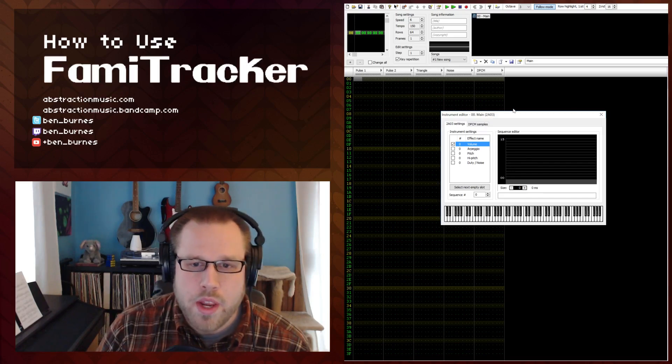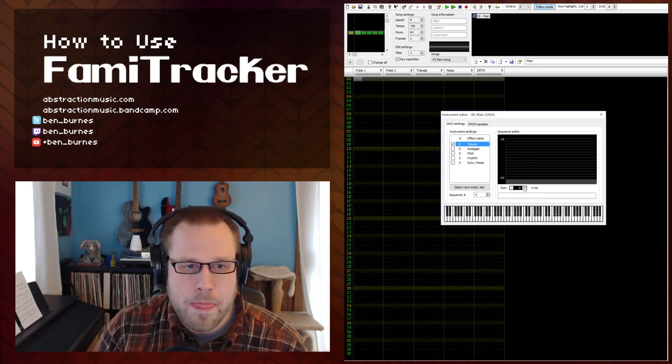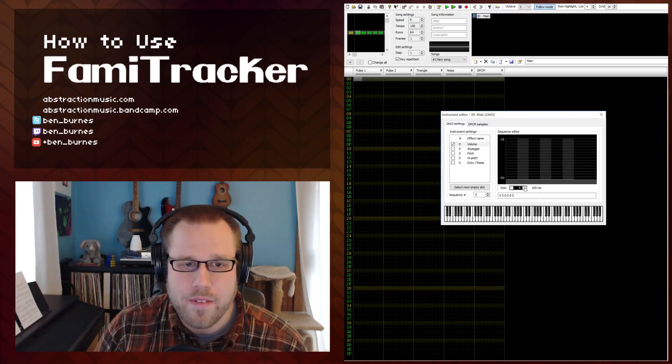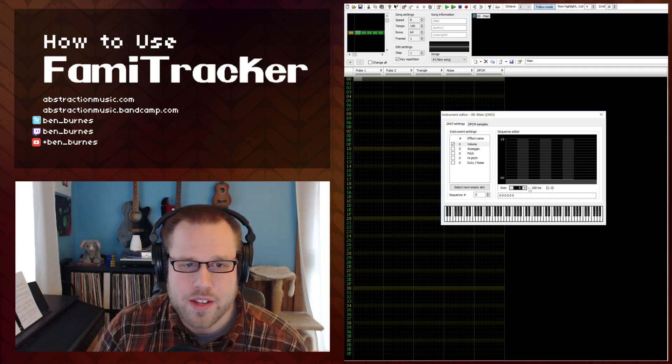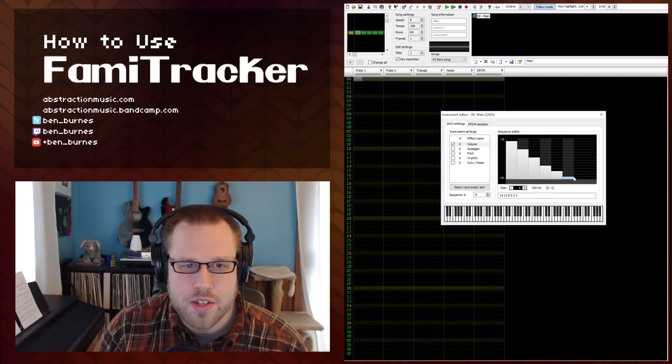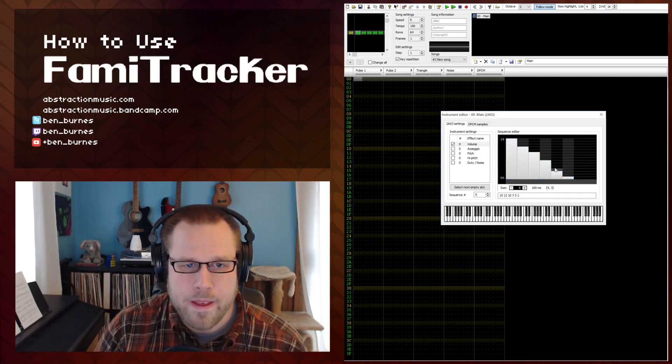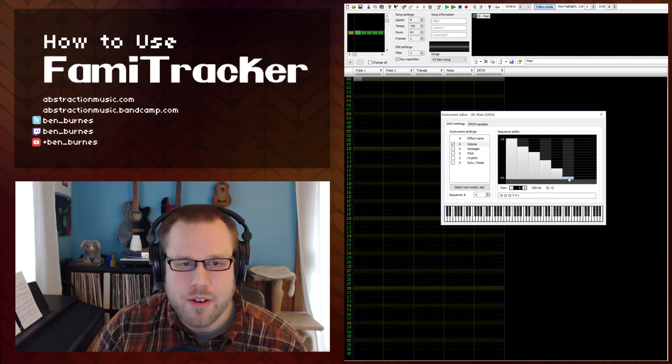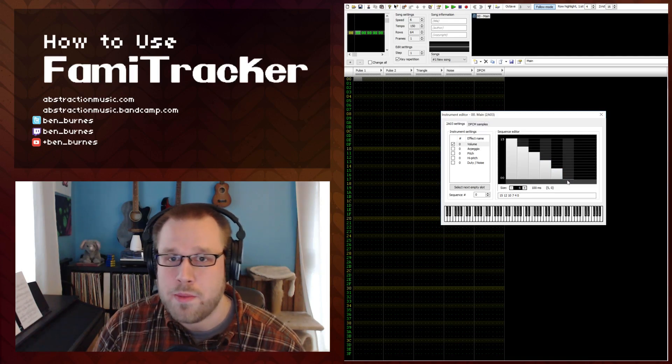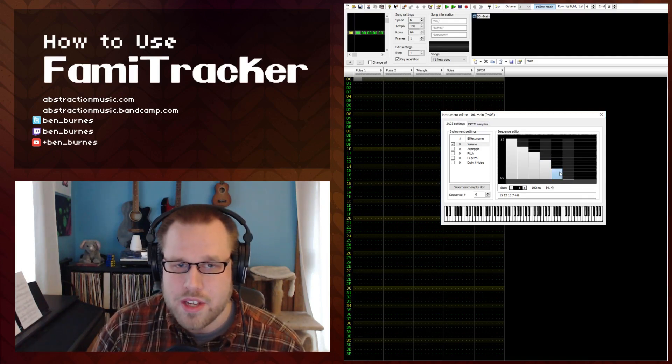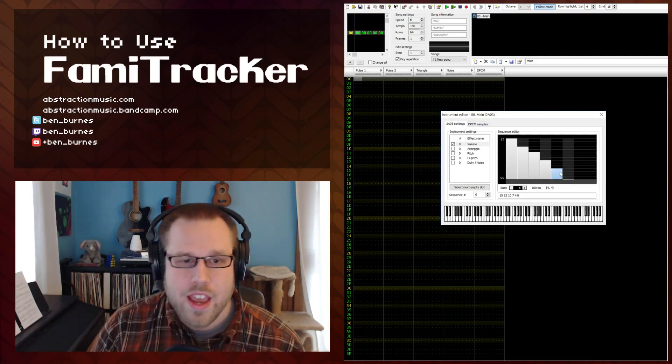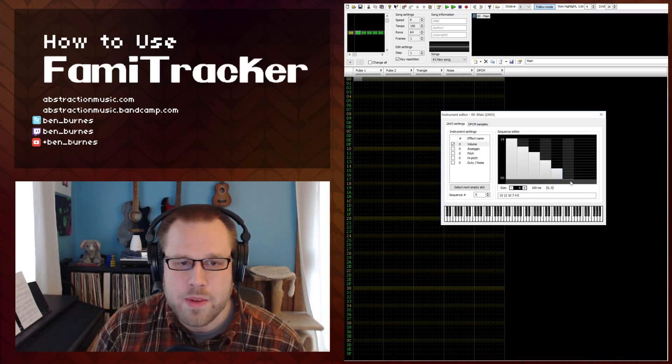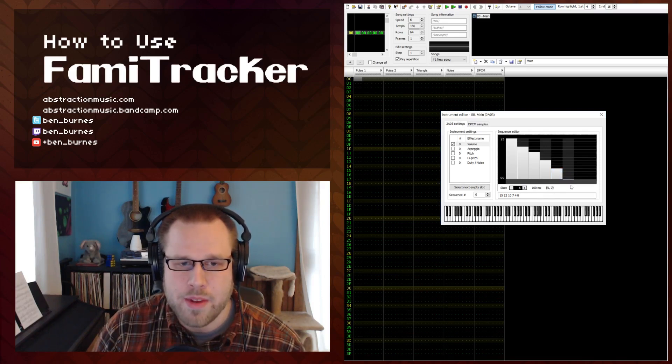To create a volume envelope you have to basically tell it how long you want that envelope to be. We can say that this is 100 milliseconds long or 6 bars and then all I have to do is just click and drag or you can just click individually. Now be aware that this last note right here is what's going to be played indefinitely. So if you want the note to stop playing when the envelope is done be sure that your last bar or your last column here is set to zero.